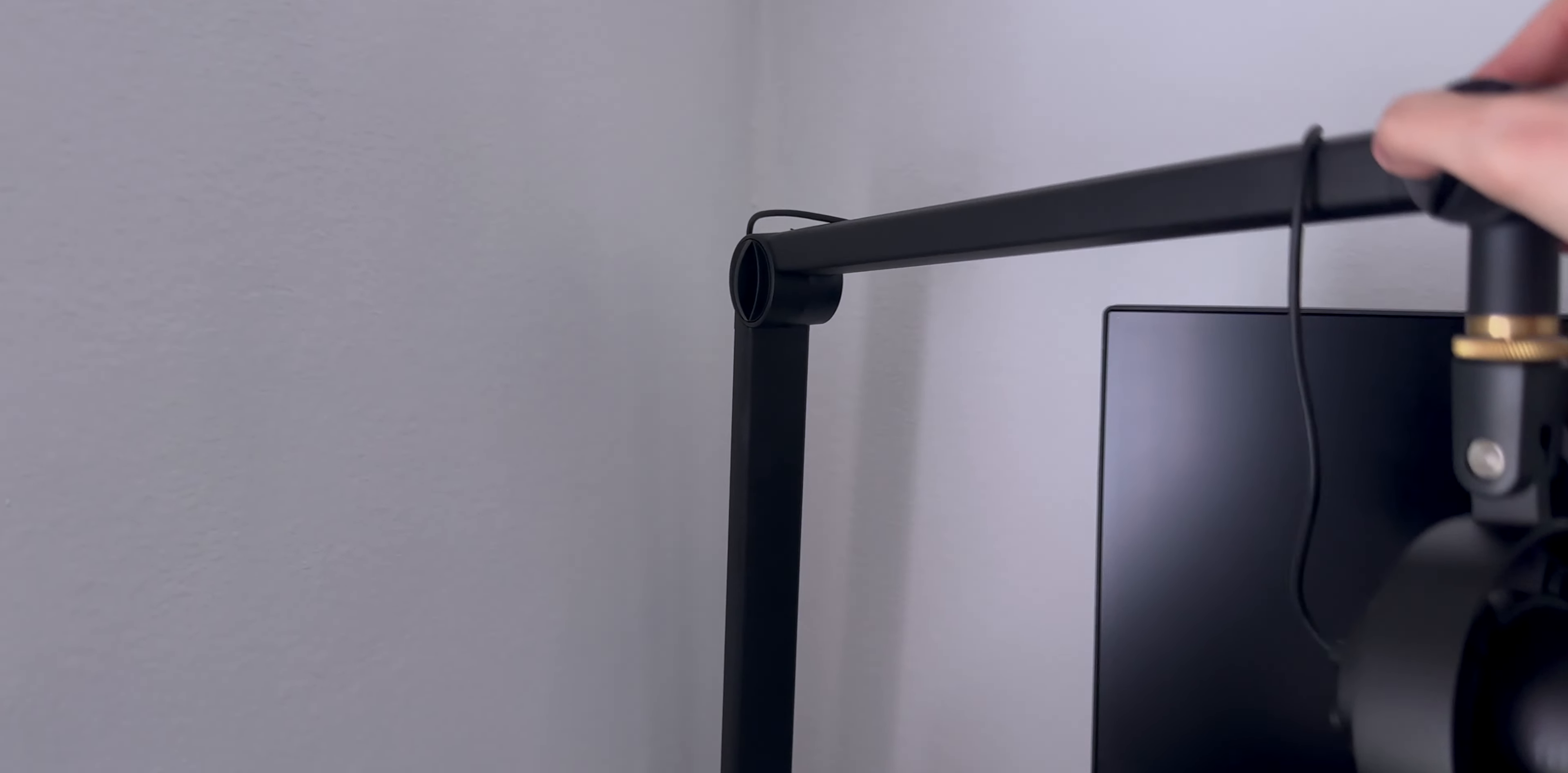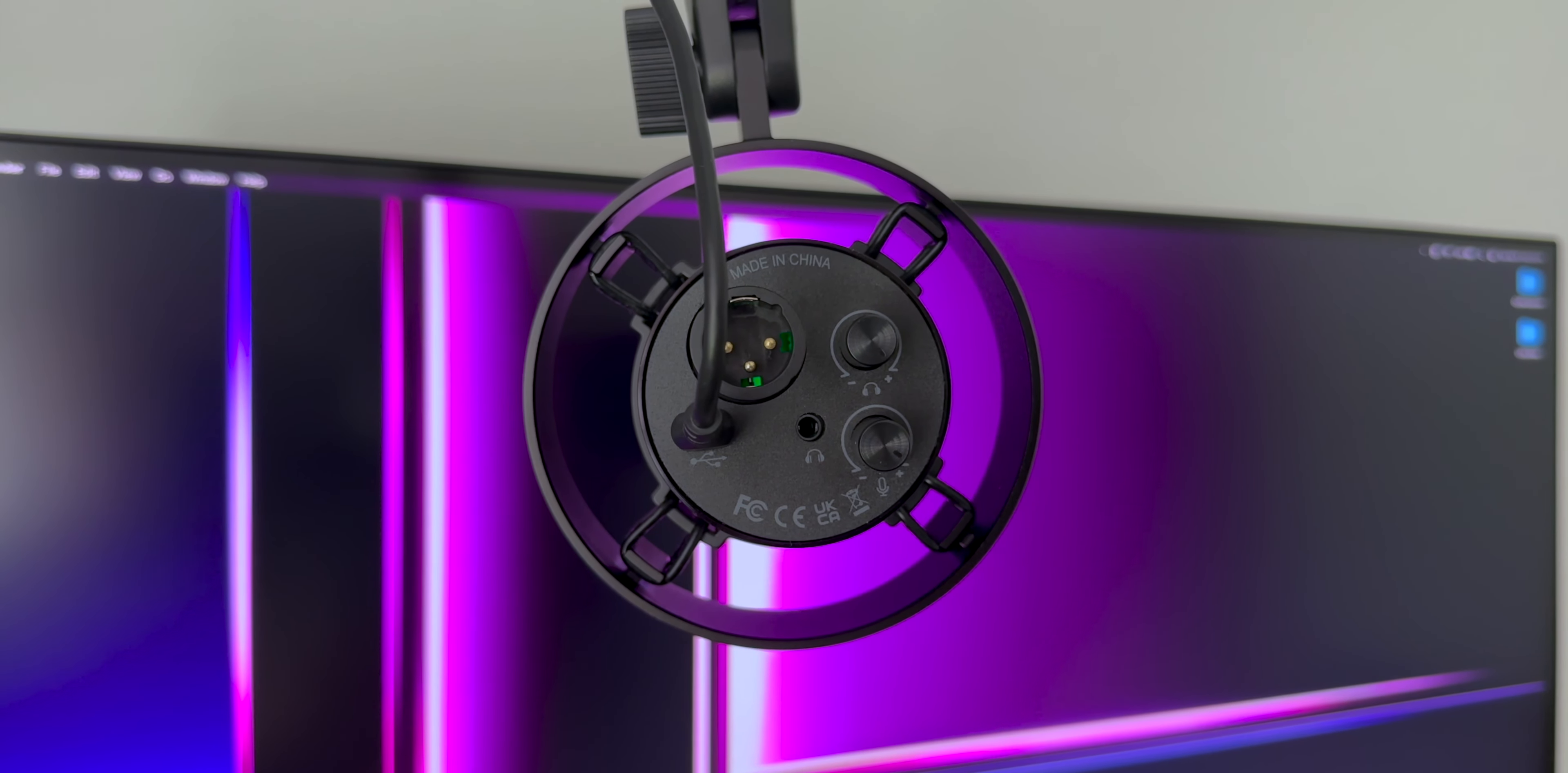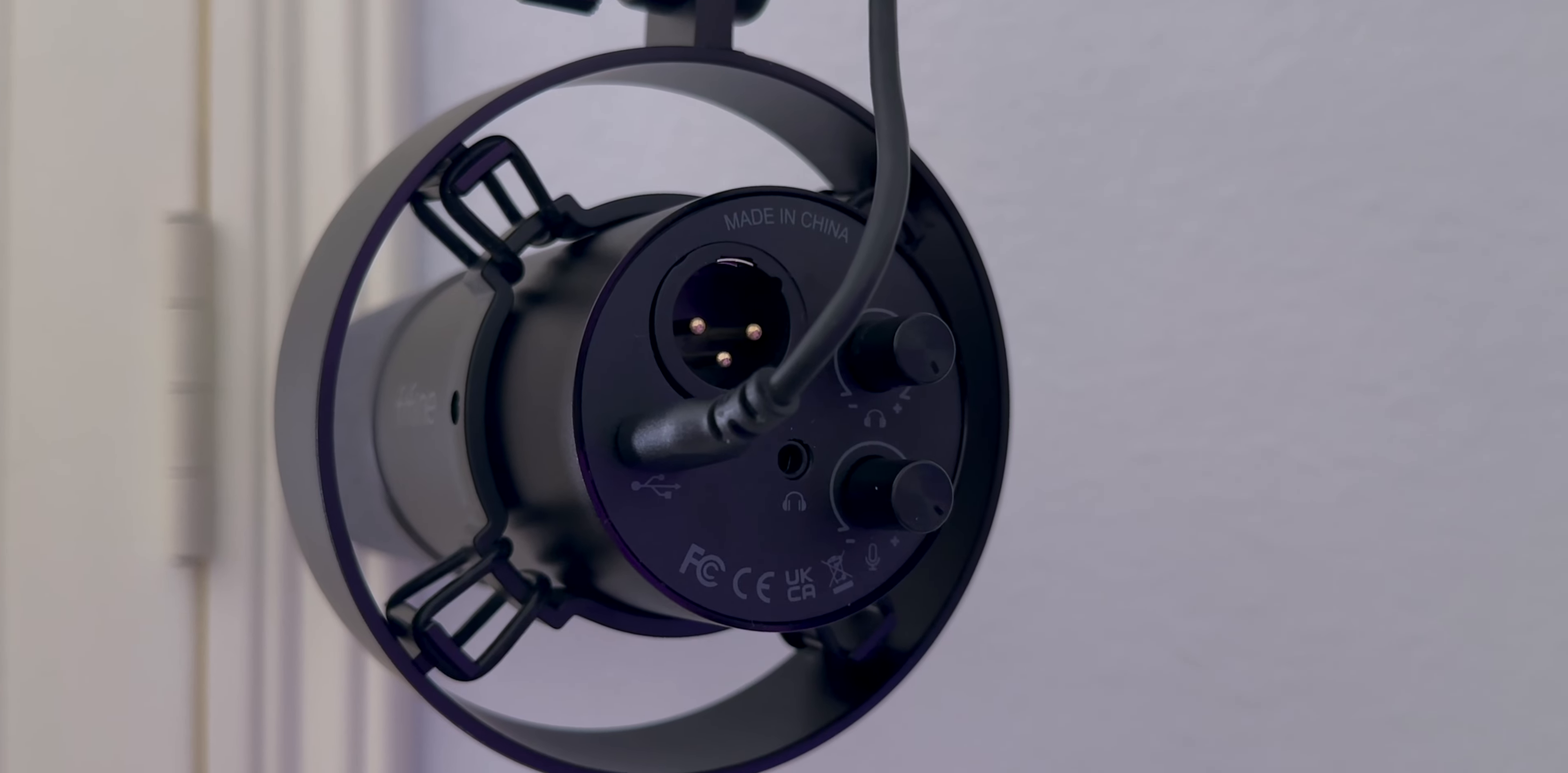It's connected via USB-C at the moment since I'm a simple plug-and-play type of person, but if I ever evolve as a content creator, I'll upgrade to XLR. And I don't need to worry about buying another mic since it's already built in.